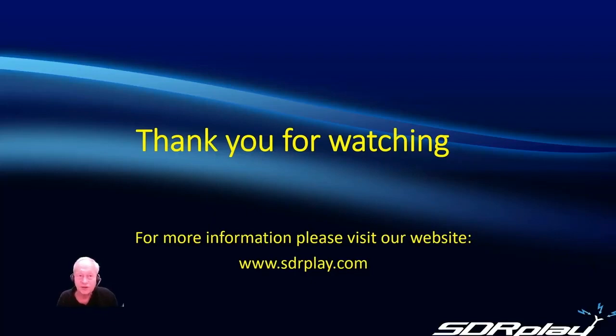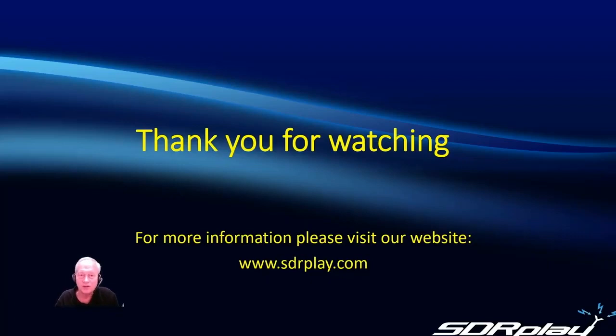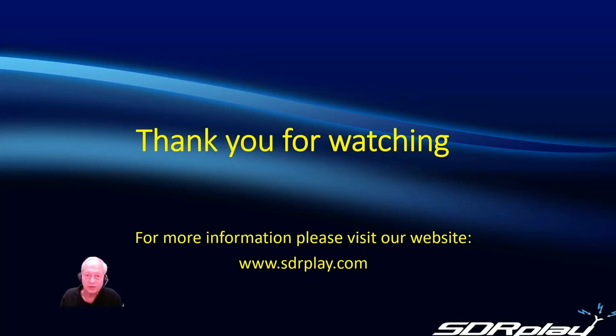So keep an eye on the plugins page on our website for news of more third-party plugins in the future. Thanks for watching.